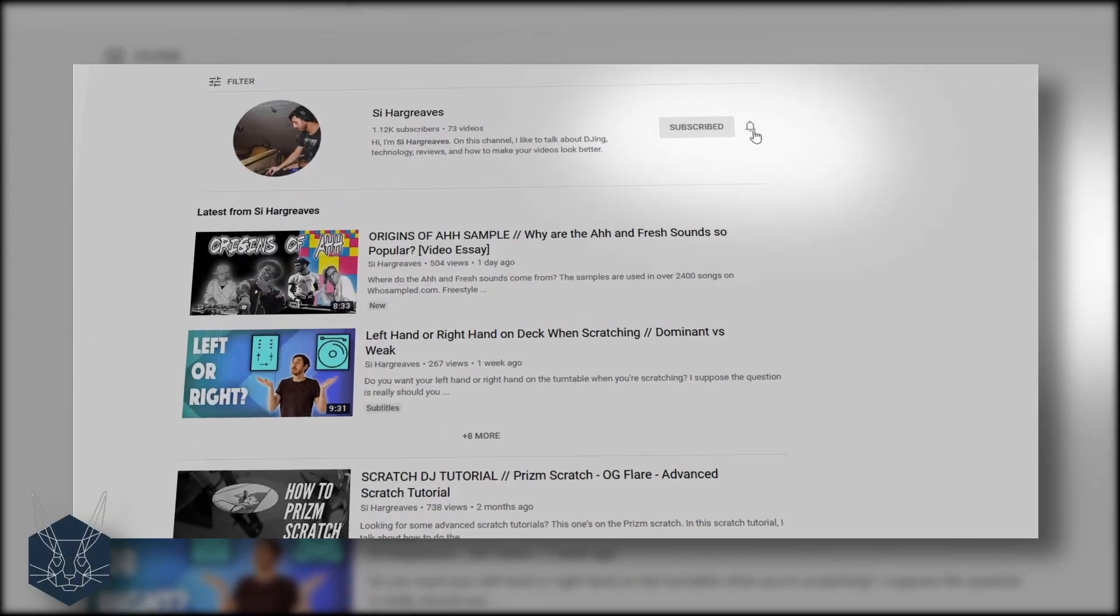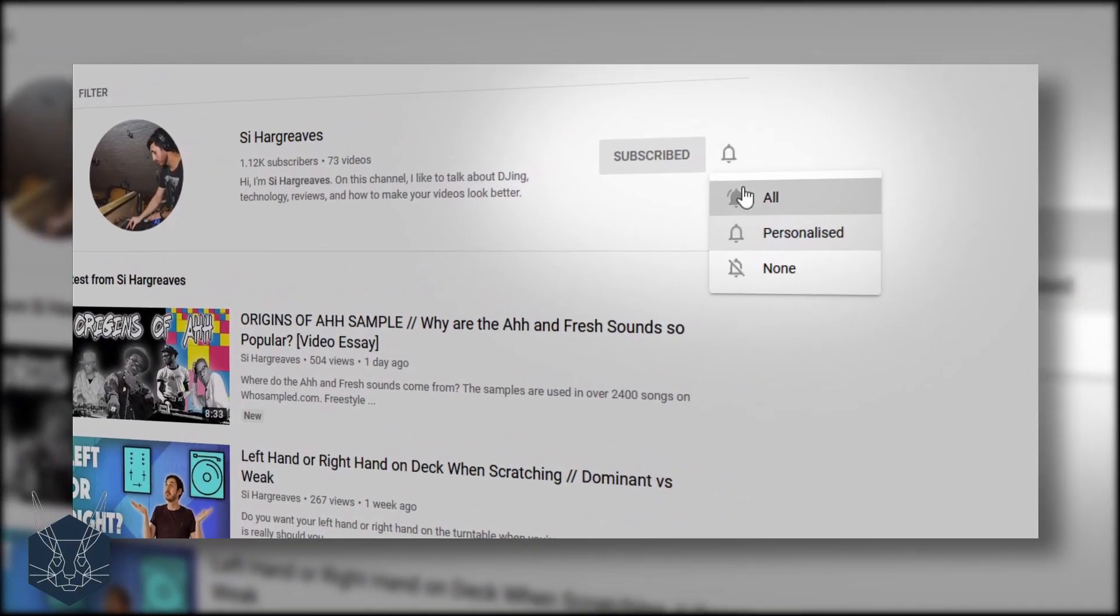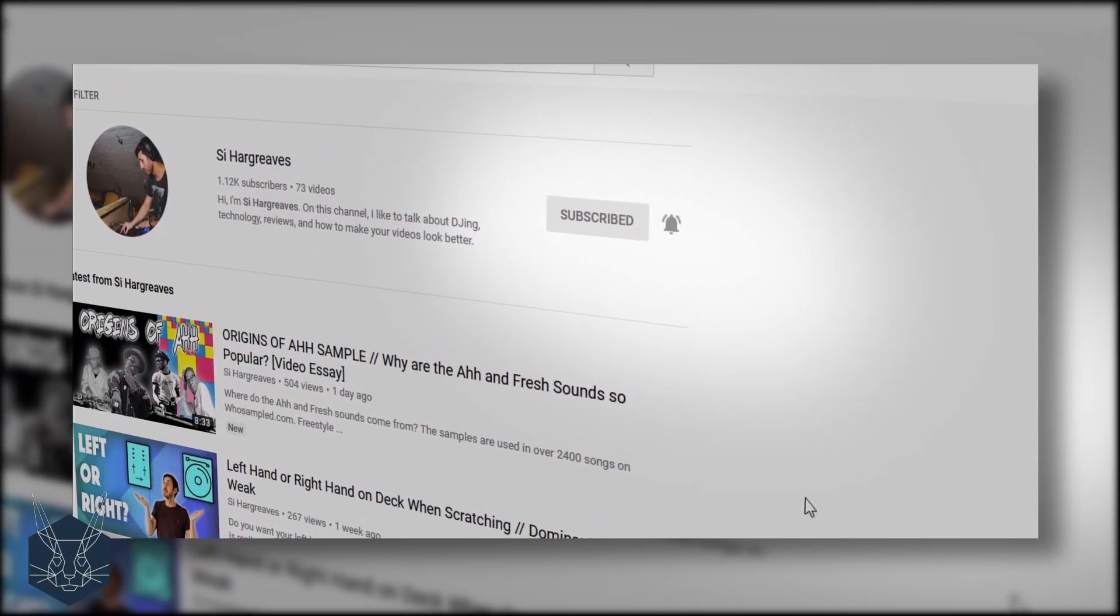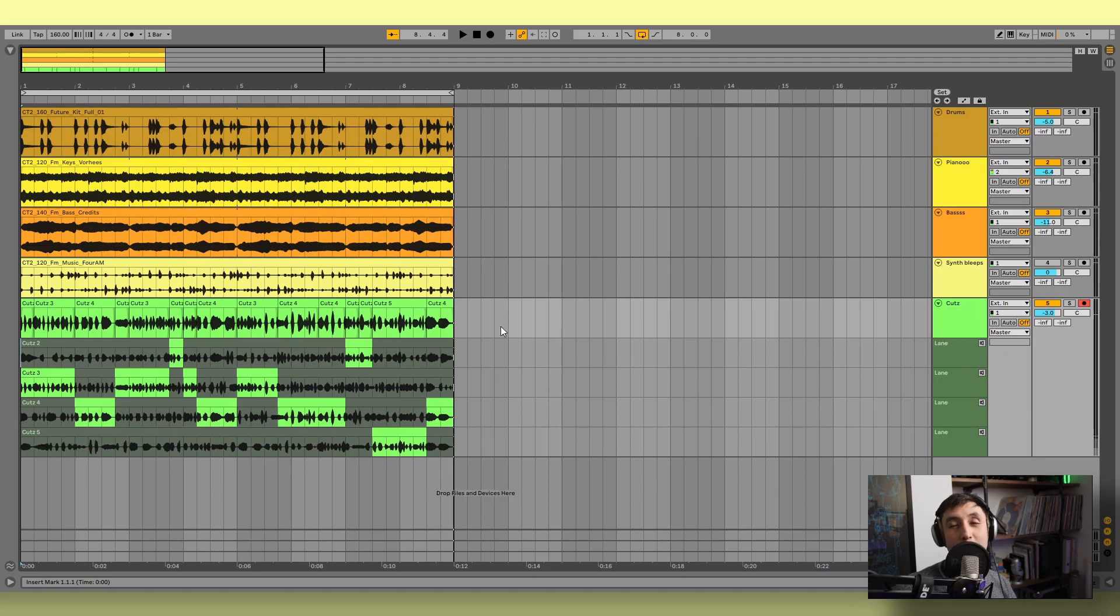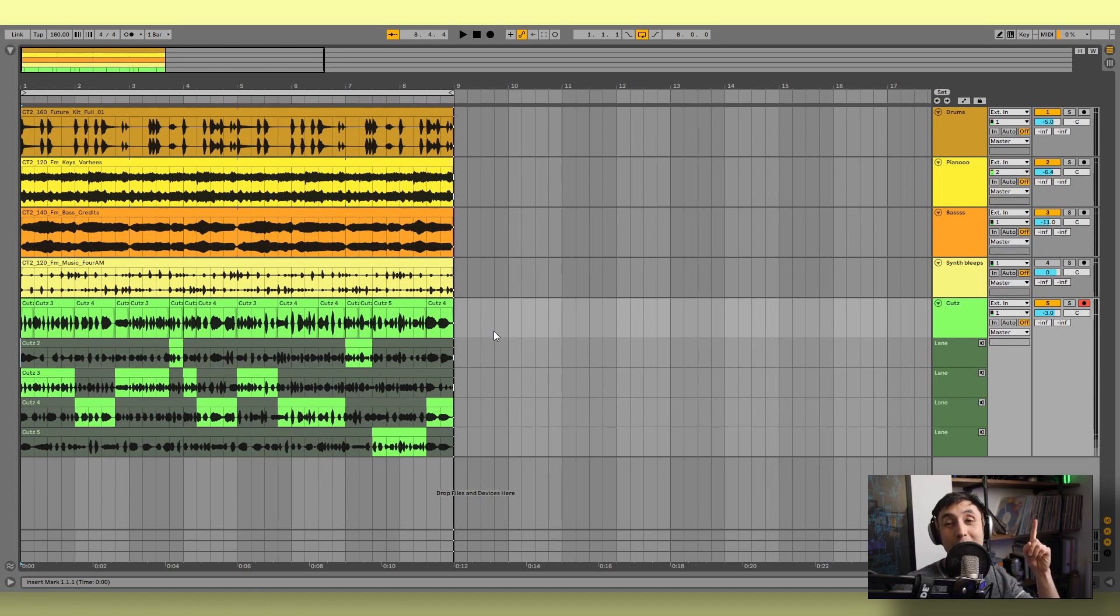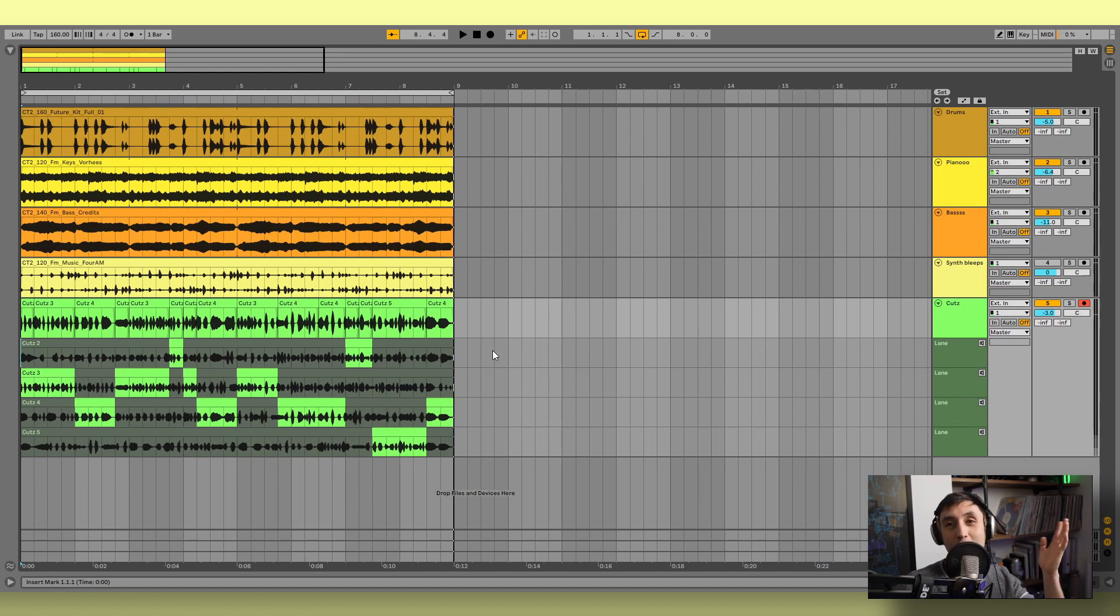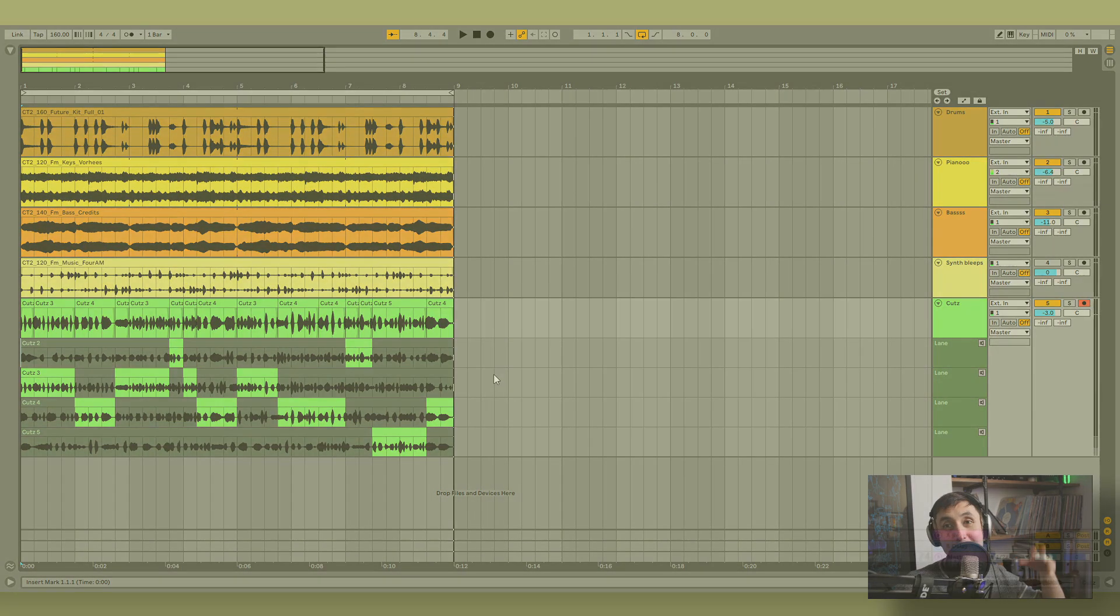And don't forget to like and subscribe, all that stuff. I've got some more videos on Ableton coming up, so I'll put them up here when they arrive. Until that point, I'll put another video about something else. So cheers guys. Bye.